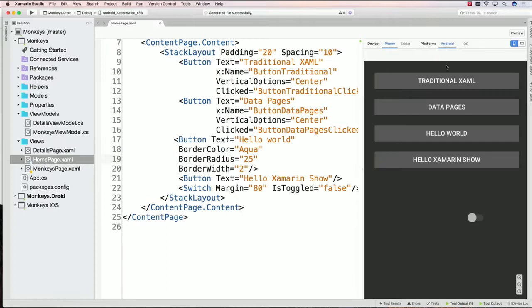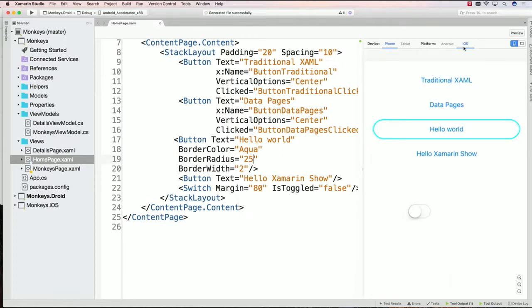Of course you can see what it looks like over on Android. There's no impact here because the border doesn't affect the buttons there. So you can kind of see what happens differently between iOS and Android and what's going on inside the user interface.